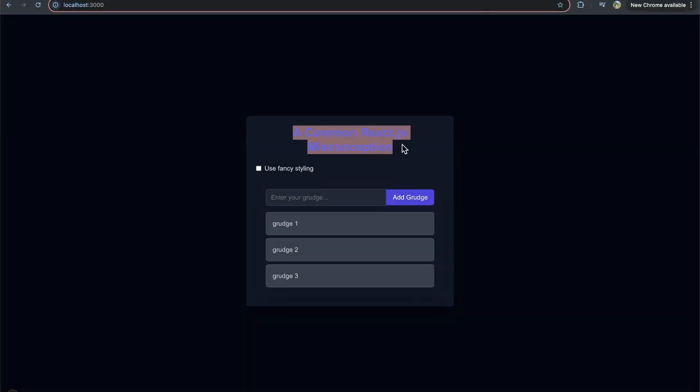A common misconception in React is that state lives within a component, but I think it's better to think about it as state is assigned to a component at a certain position and React will preserve a component state so long as it's being rendered in its same position in the UI.